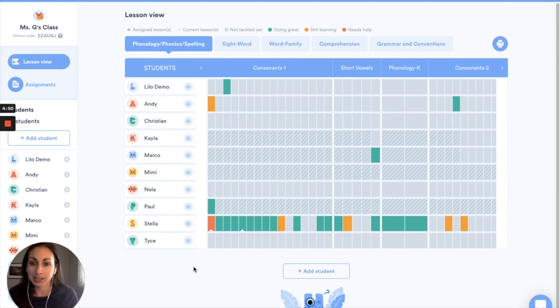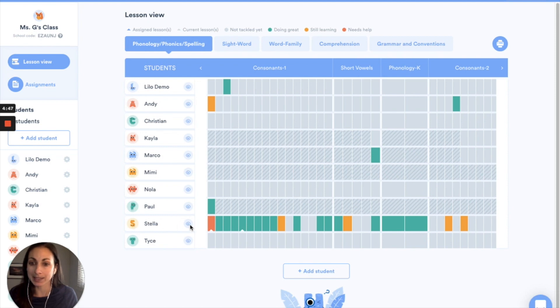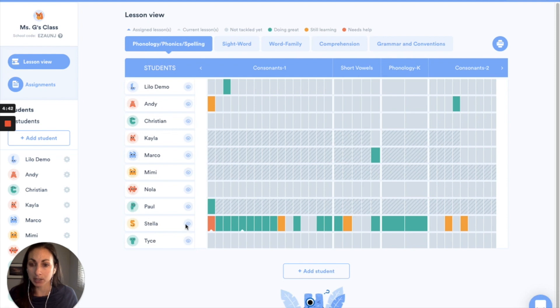I'm here in my teacher dashboard and today I'm going to look specifically at my student Stella. So I'm going to click on this eyeball icon here to get to her details page.